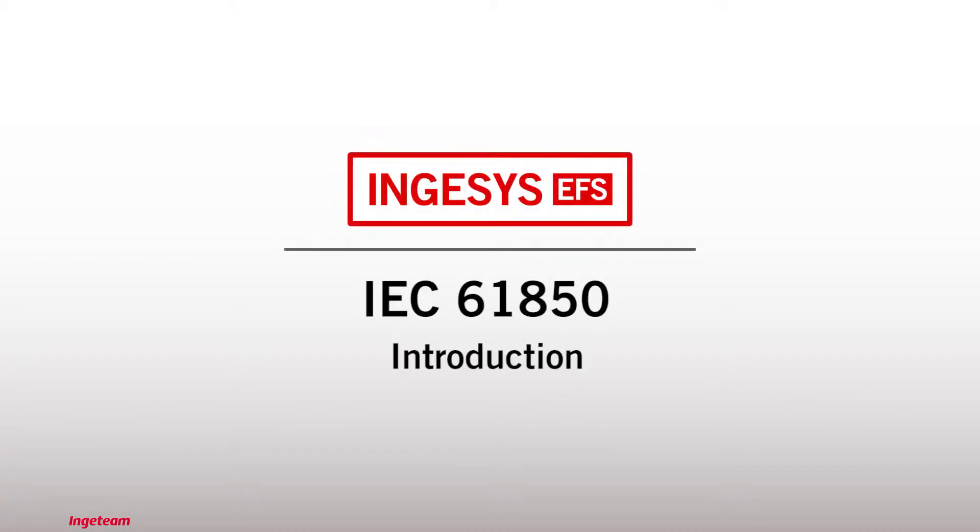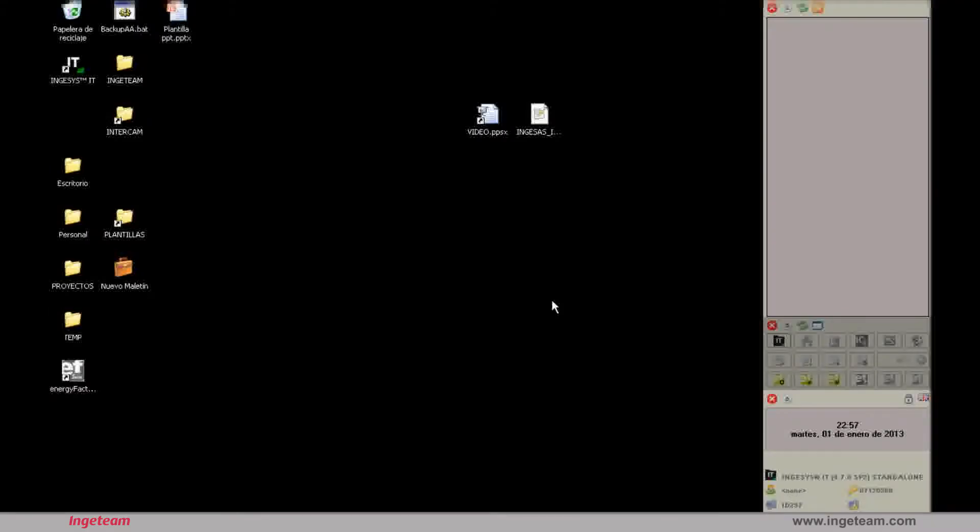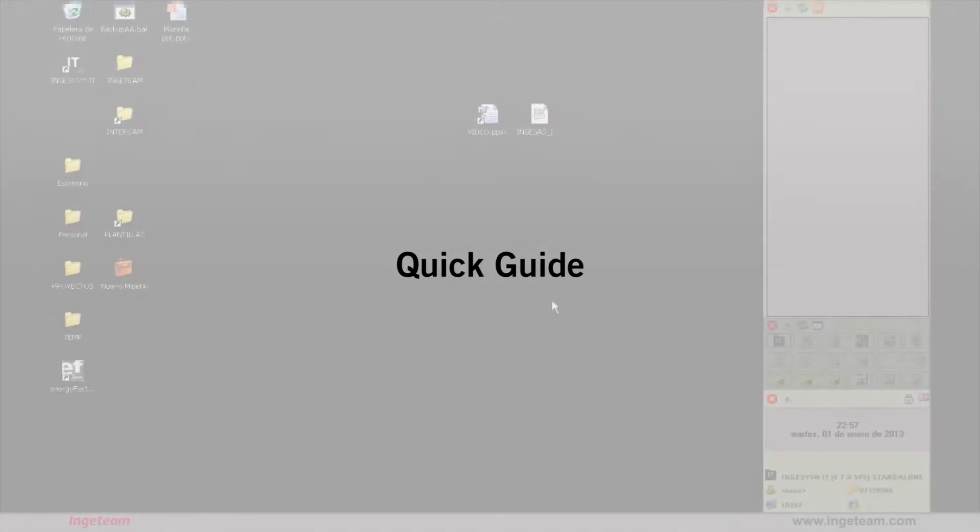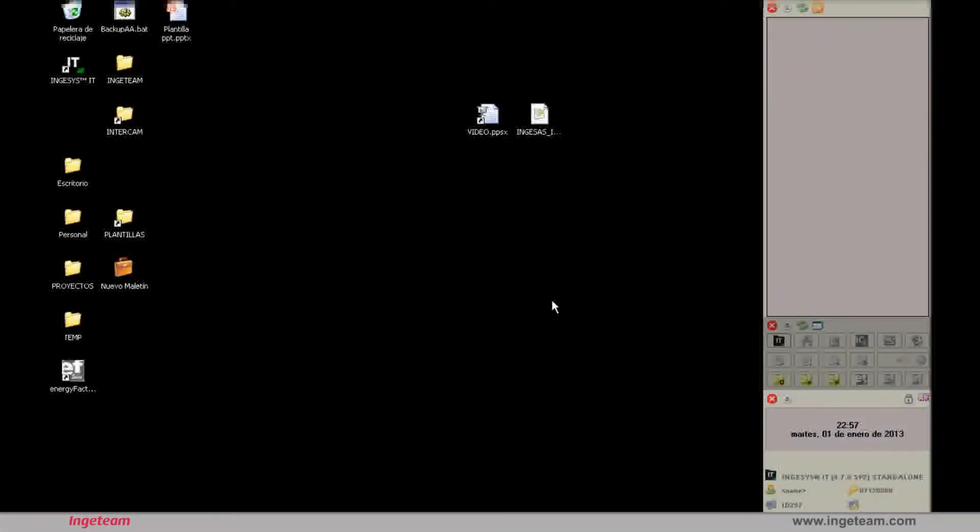Welcome to the videos on the IEC 61850 standard and Ingeteam's IngesCCFS tool. The purpose of these videos is to give you a quick detailed guide without being an expert to the IEC 61850 standard and to see how it is applied to IngesCCFS.